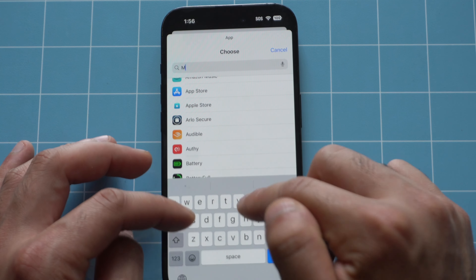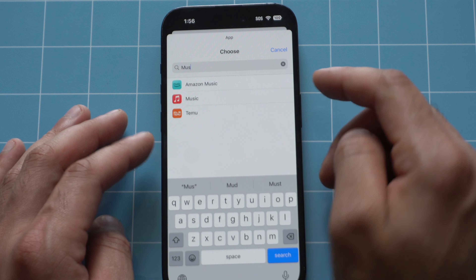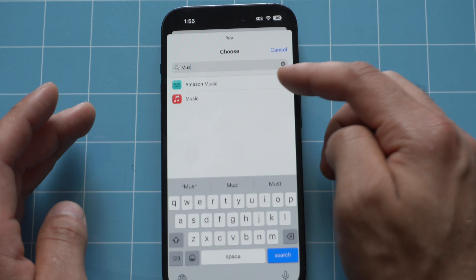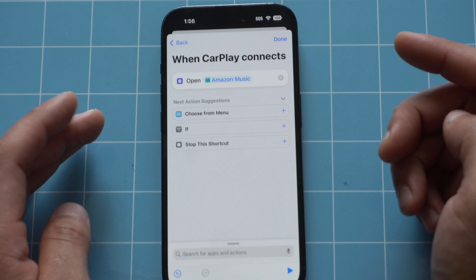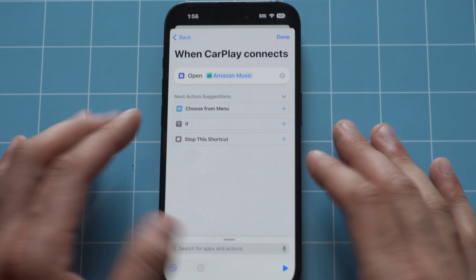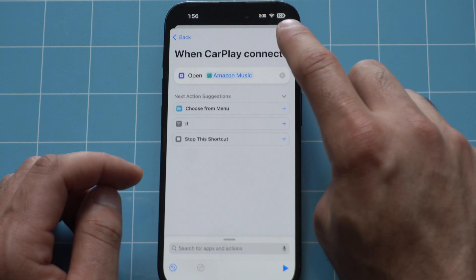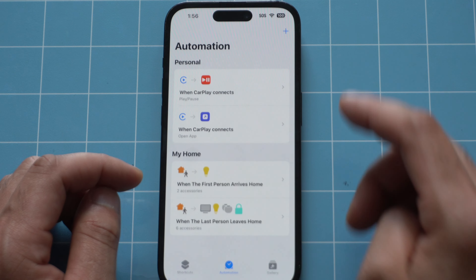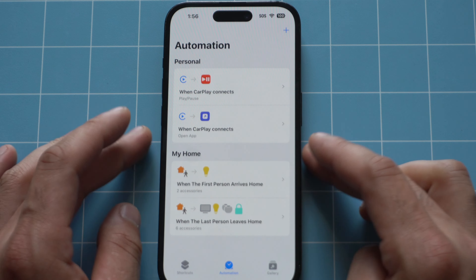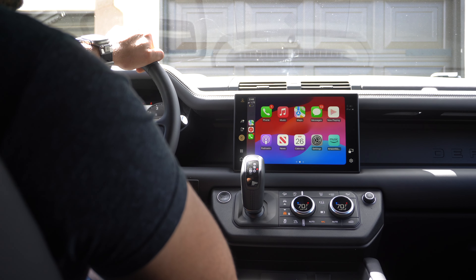I'm going to go ahead and launch my music, so I'll select Amazon Music. Now whenever CarPlay connects with my iPhone, once I tap Done, it will automatically take me to Amazon Music.